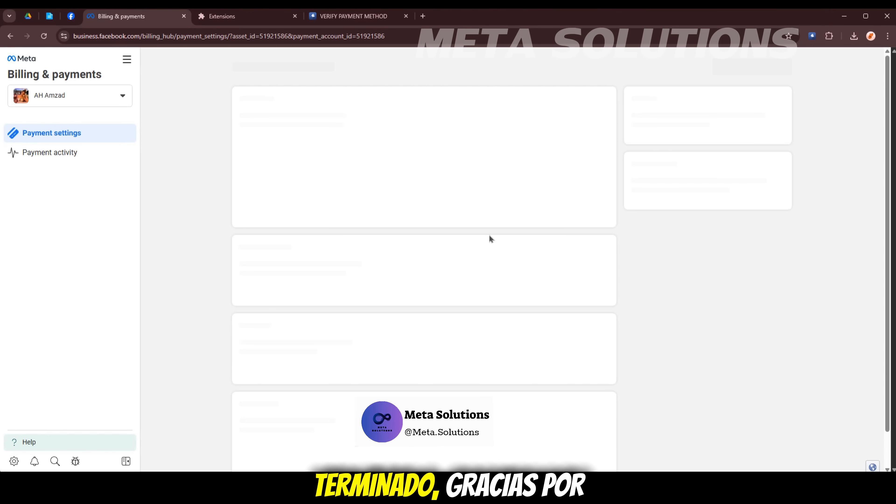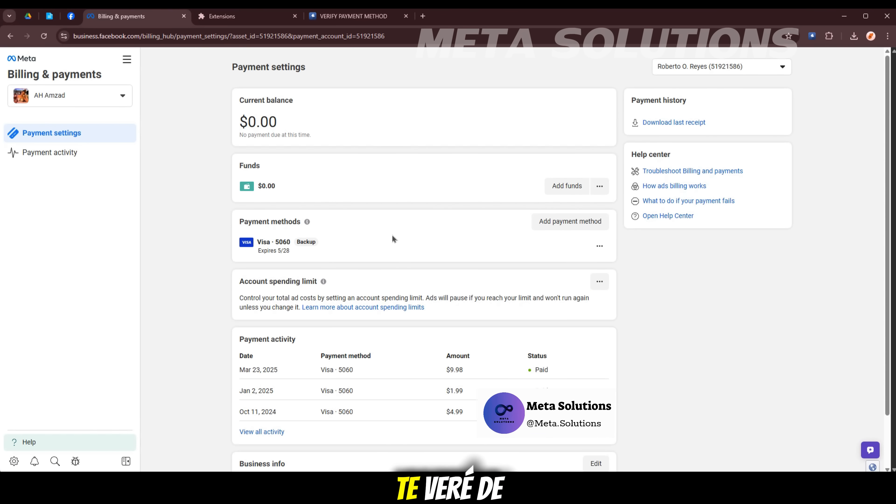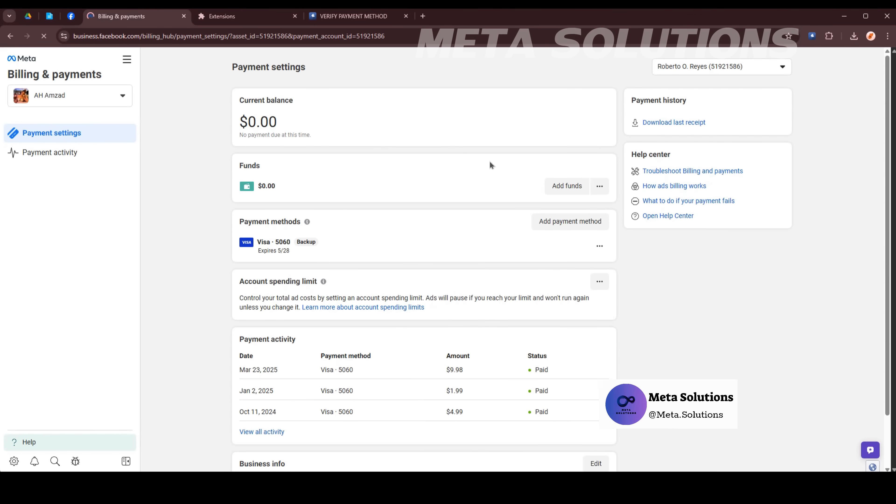Este video ha terminado, gracias por ver mi video. Te veré de nuevo en los próximos videos.